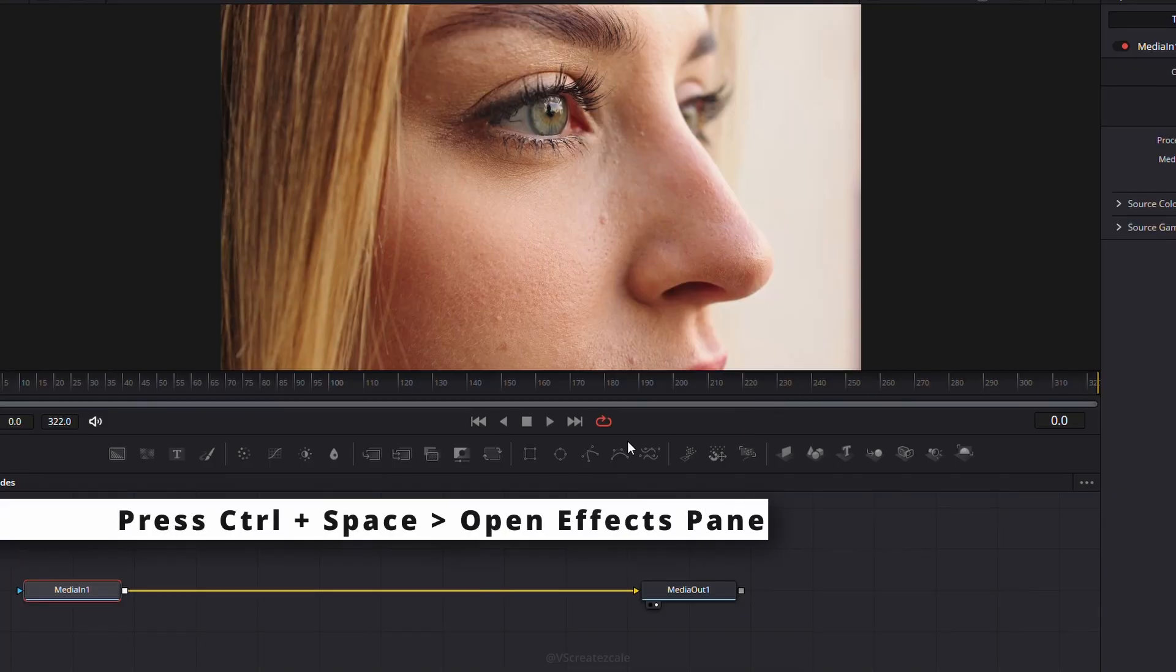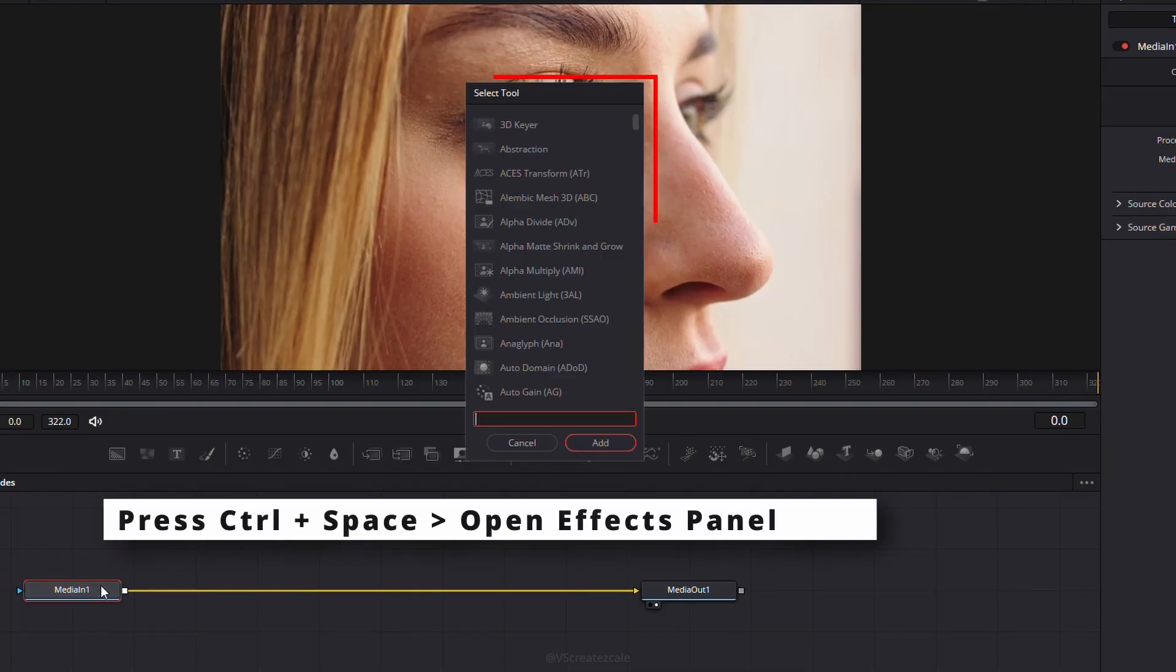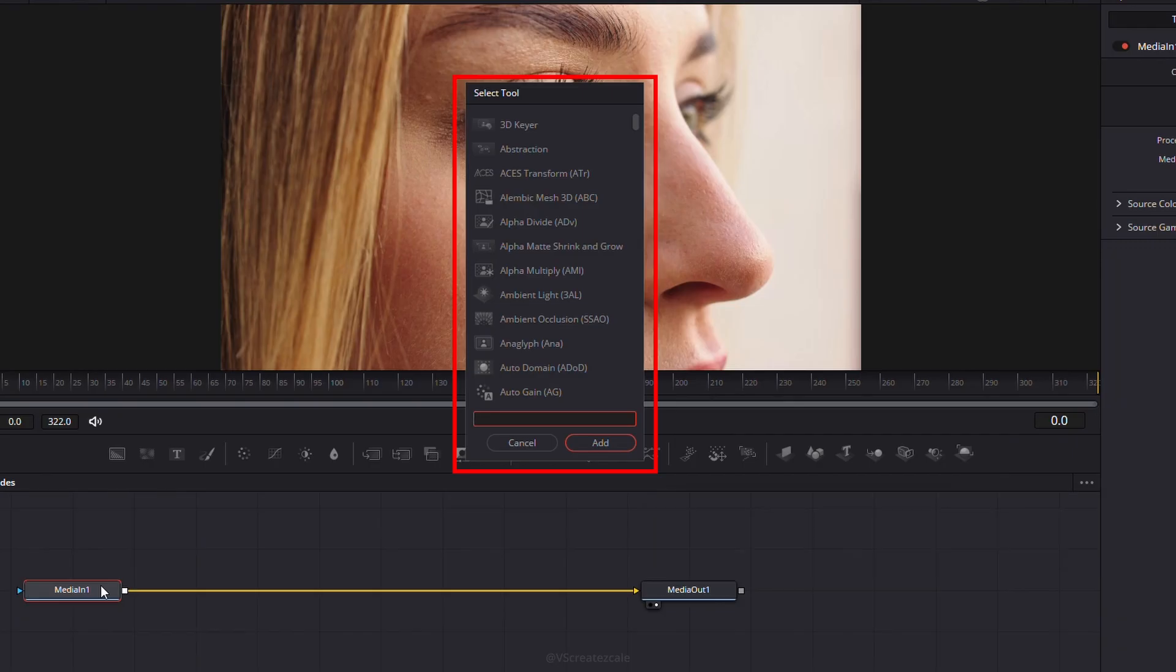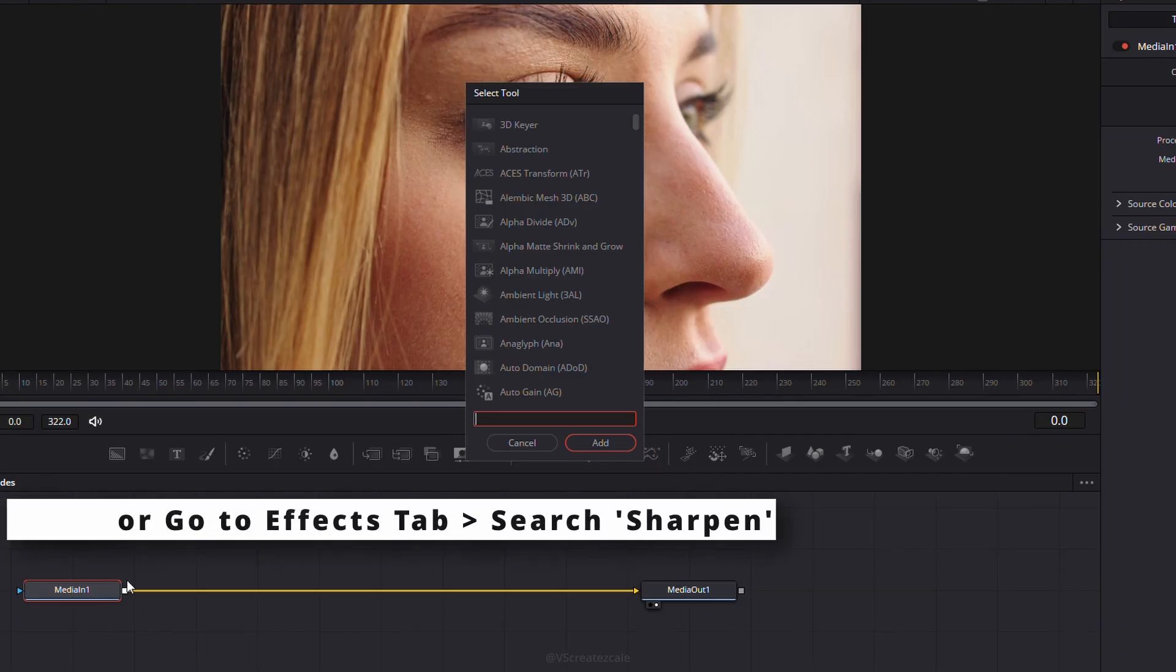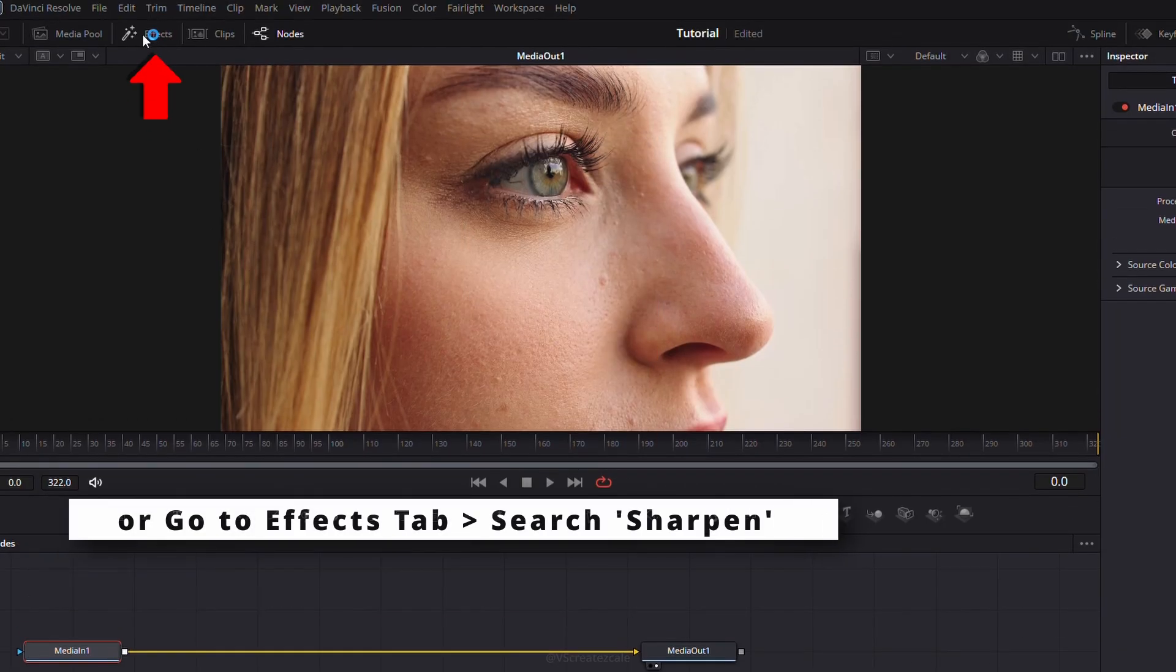Next, press Ctrl and Space to bring up the effects panel in Fusion. You can search for Sharpen here, or simply open the Effects tab and type in Sharpen.